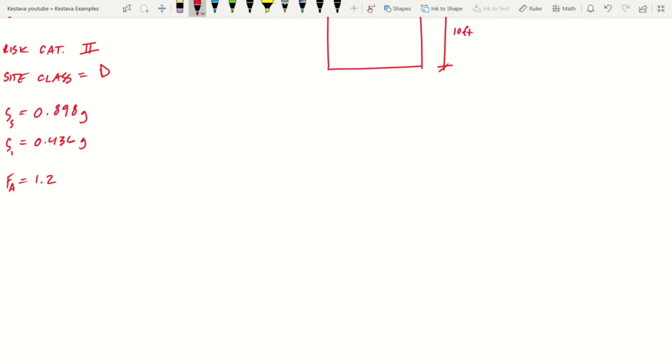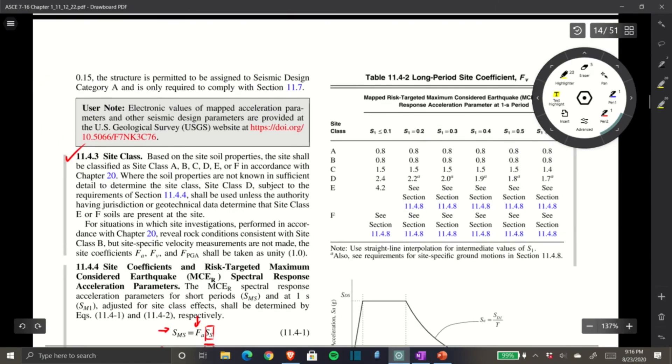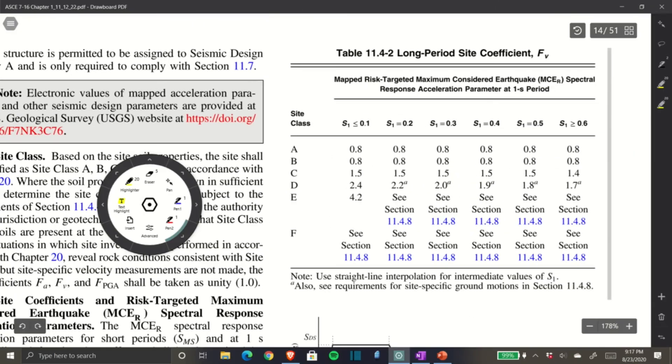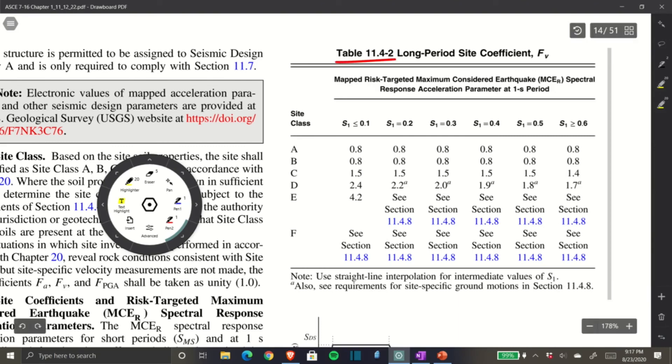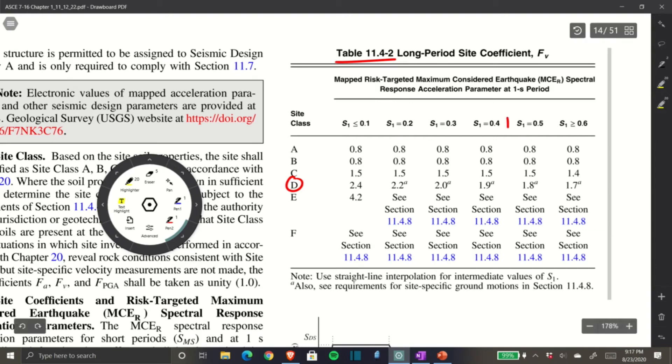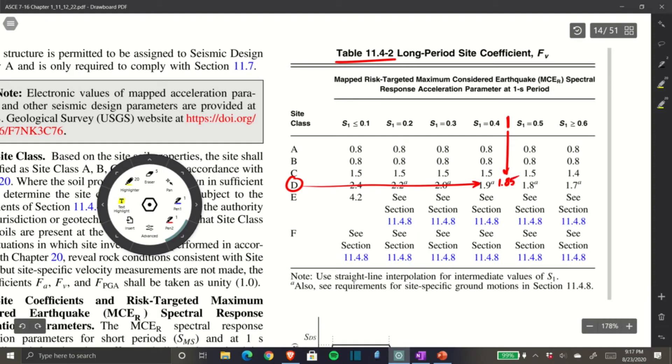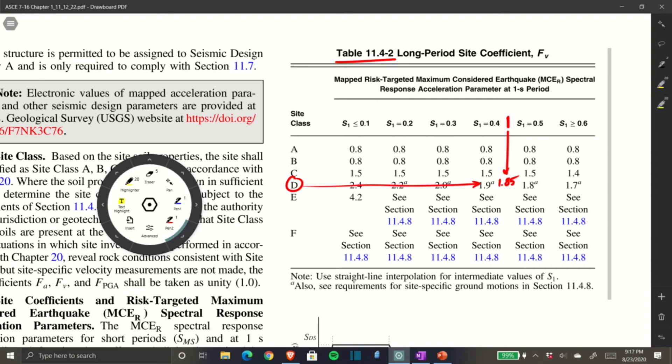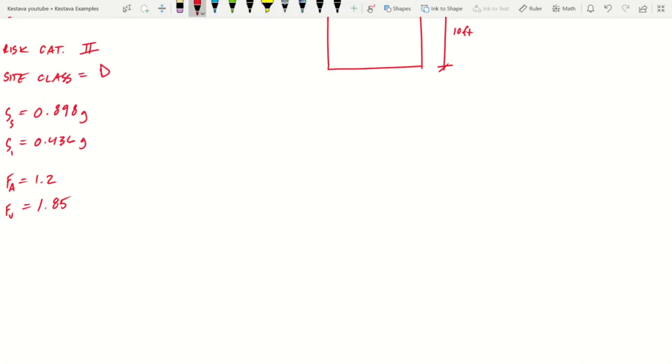Now we need Fv. Fv can be found in Table 11.4-2, the long period site coefficient. Same thing: Site Class D, and for S1 we have 0.436, which gets us about 1.85. It doesn't need to be absolutely spot on exact—that value is more than close enough.